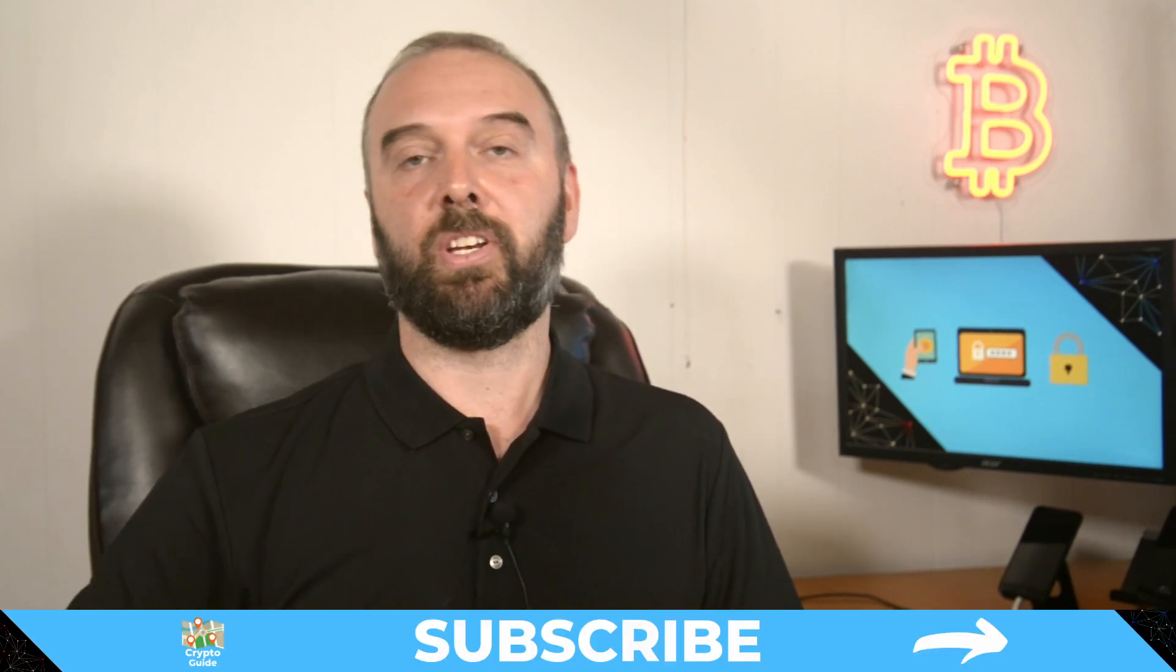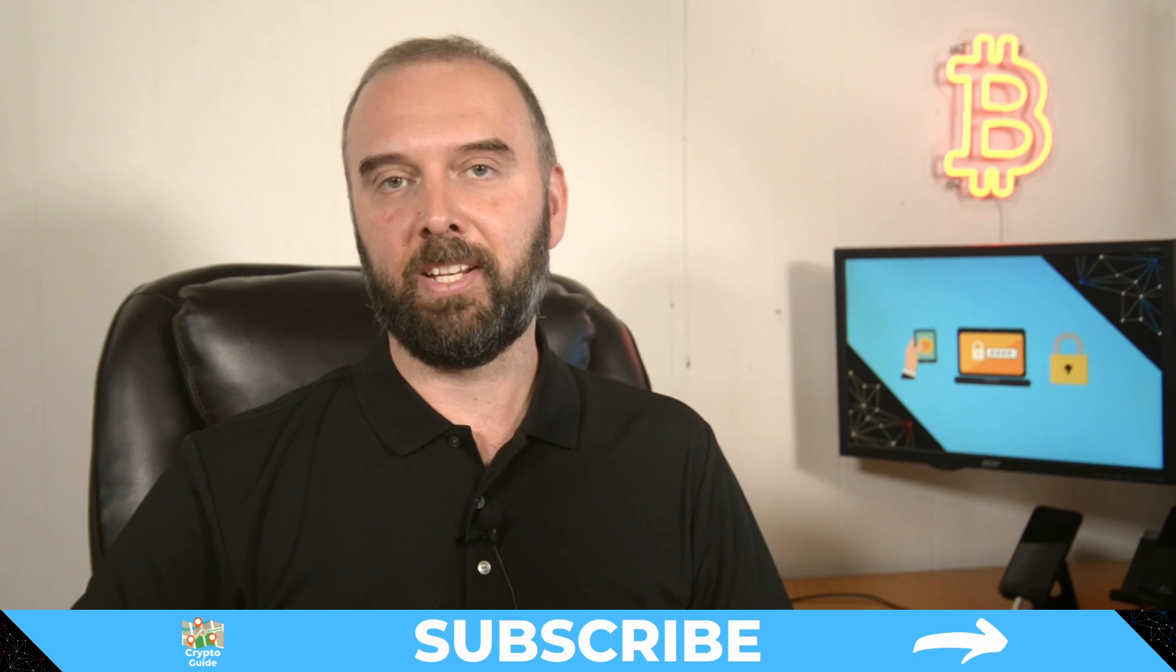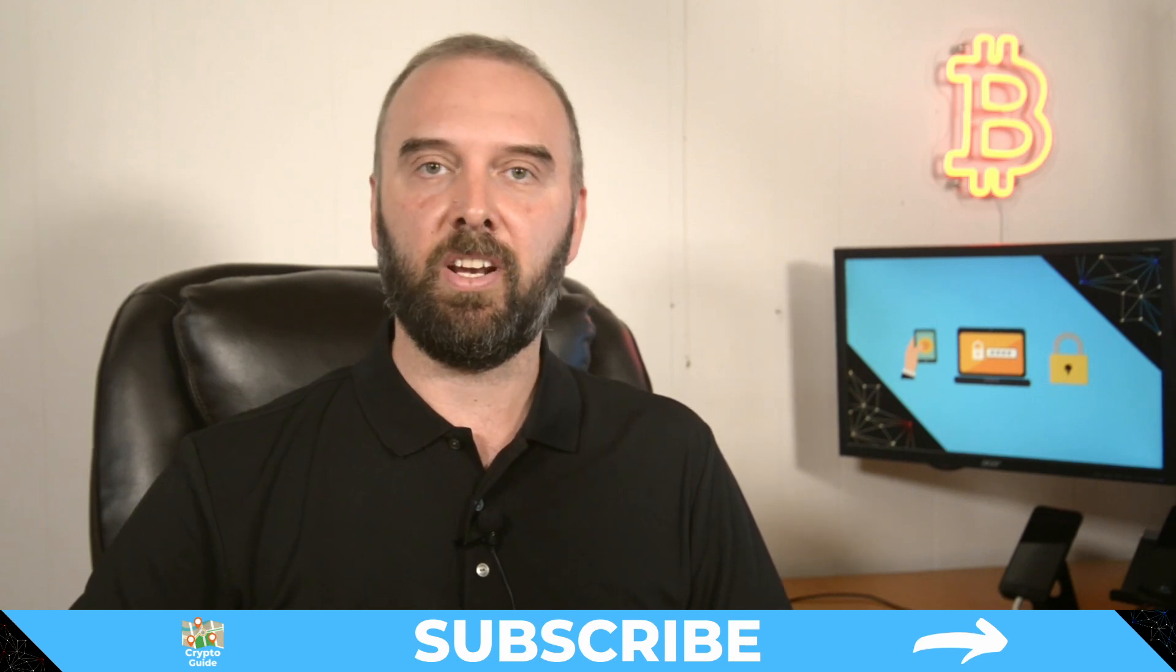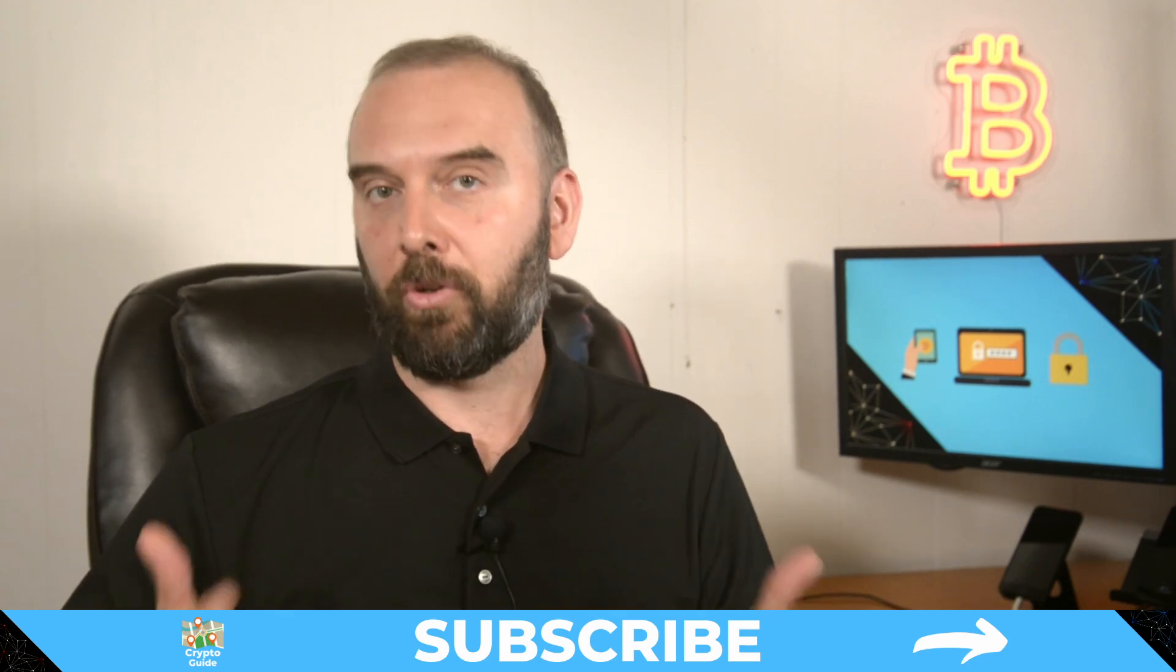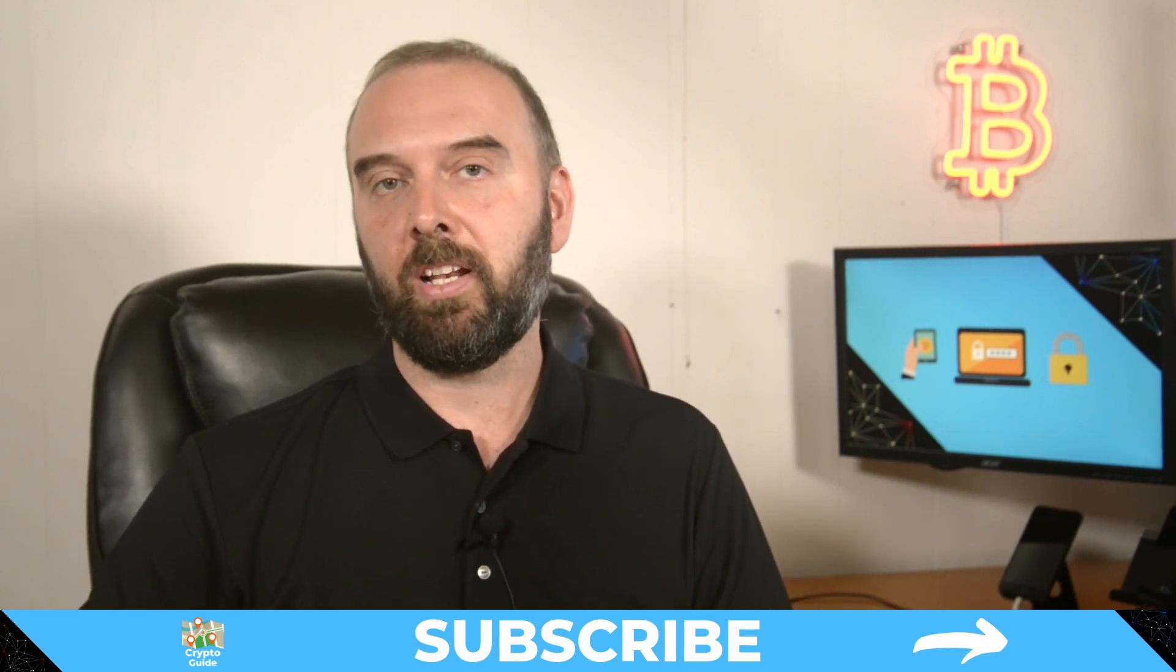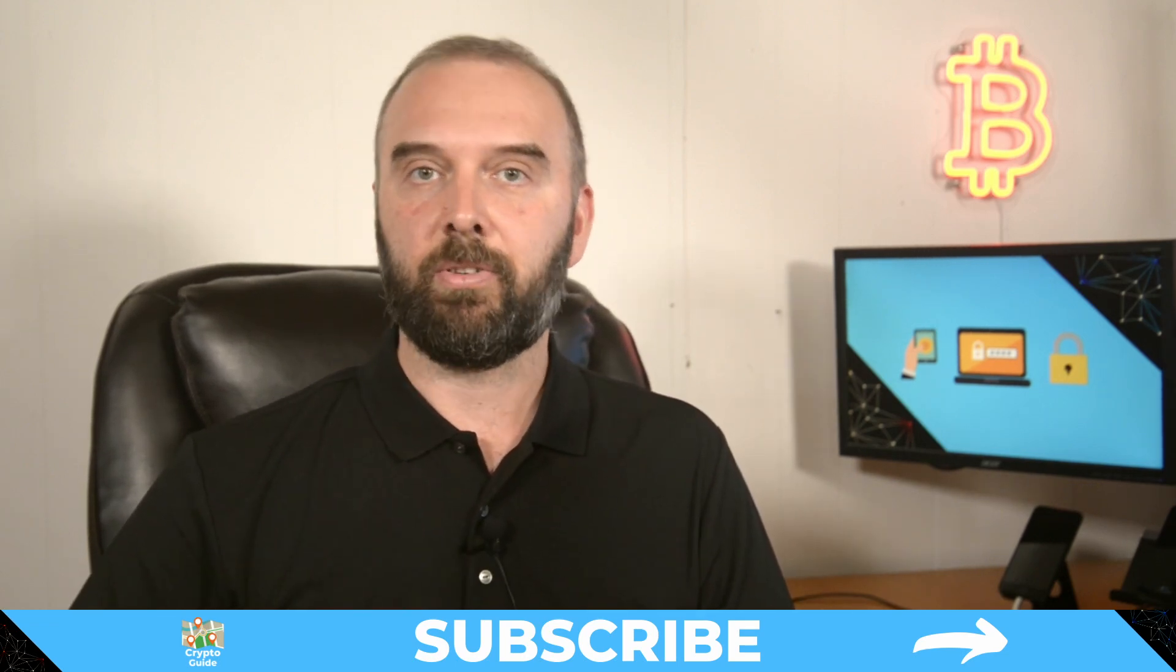If you haven't already done so, hit subscribe that way you can stay in the loop for content I make to help you find your way in the crazy and often hostile environment that is cryptocurrency.